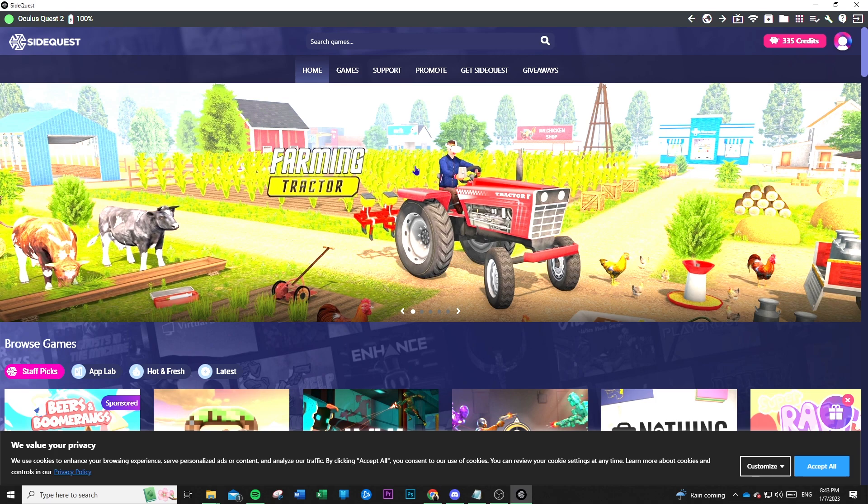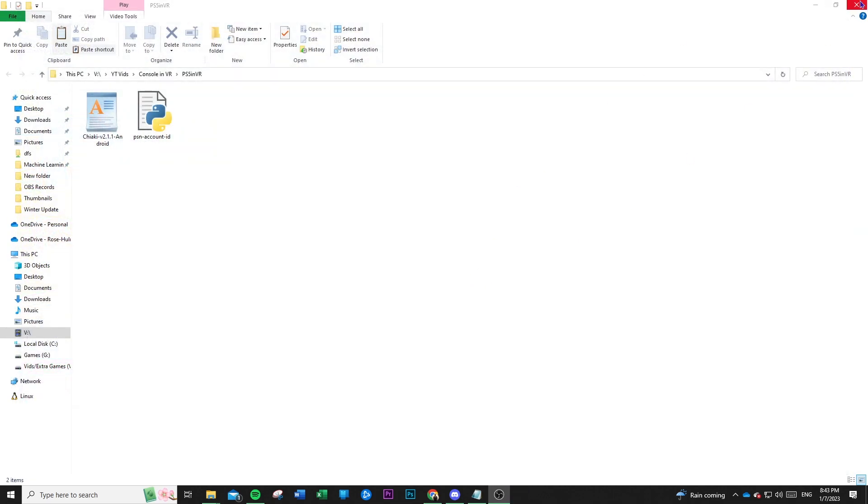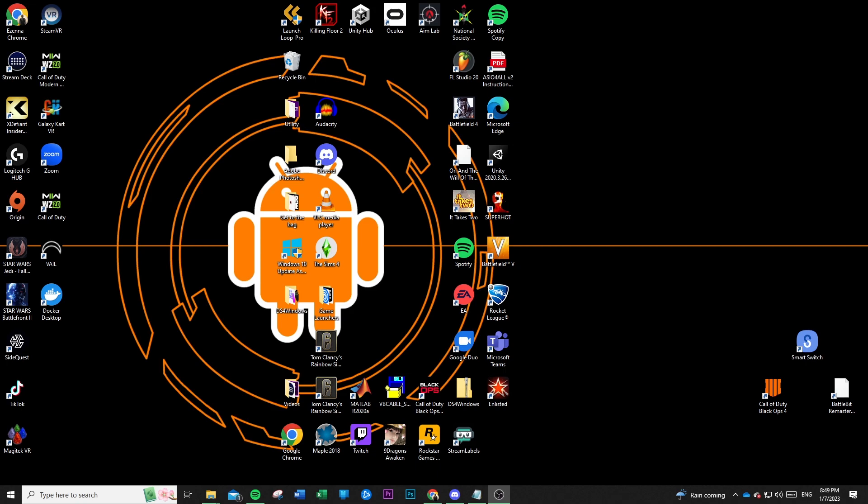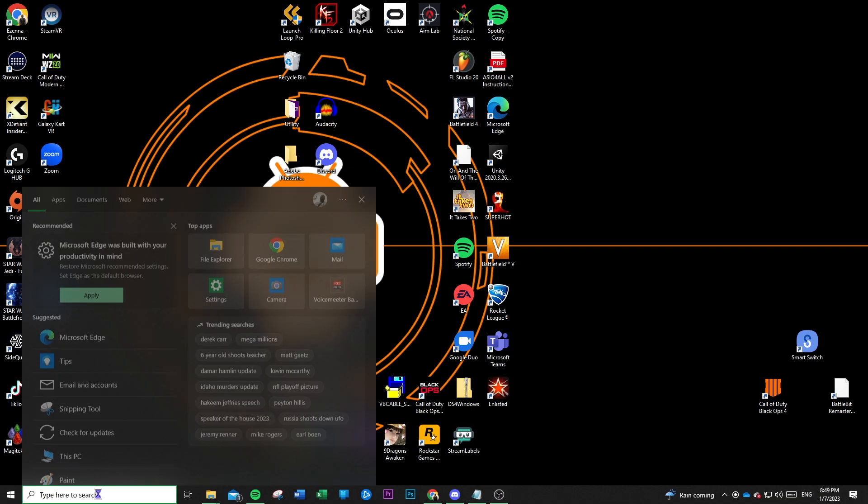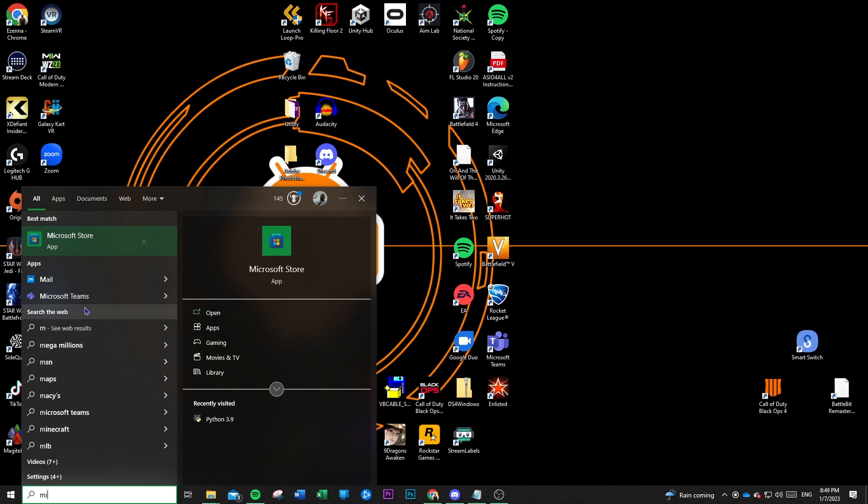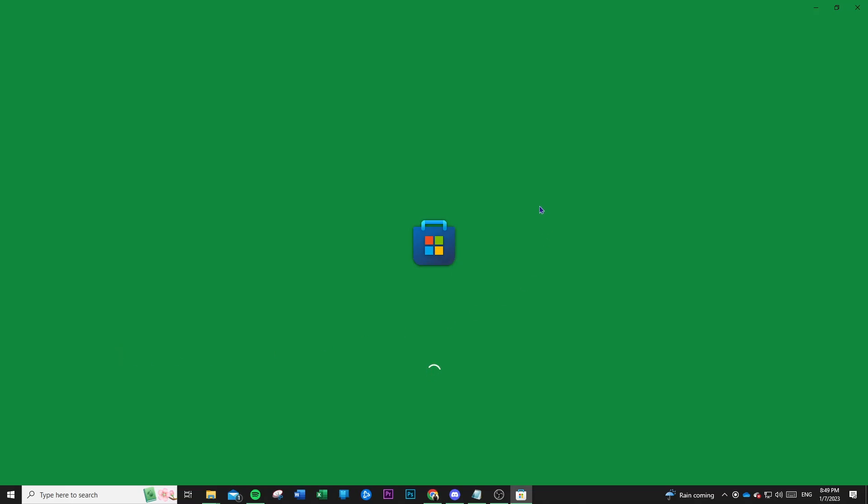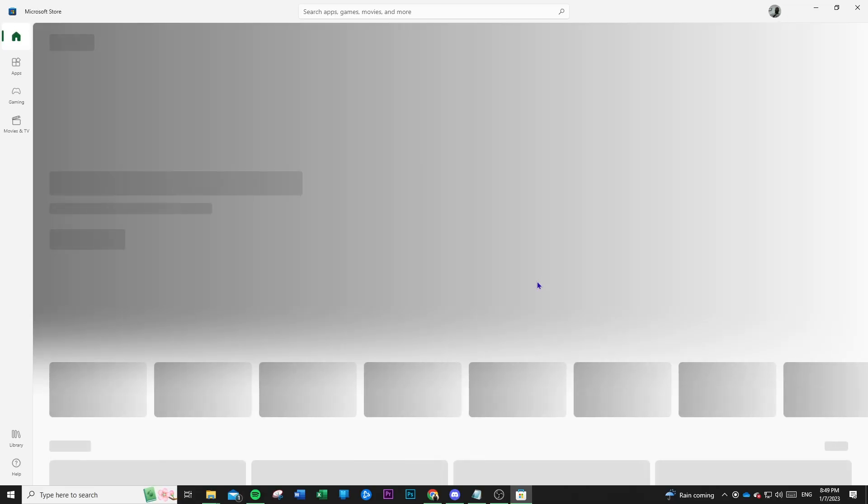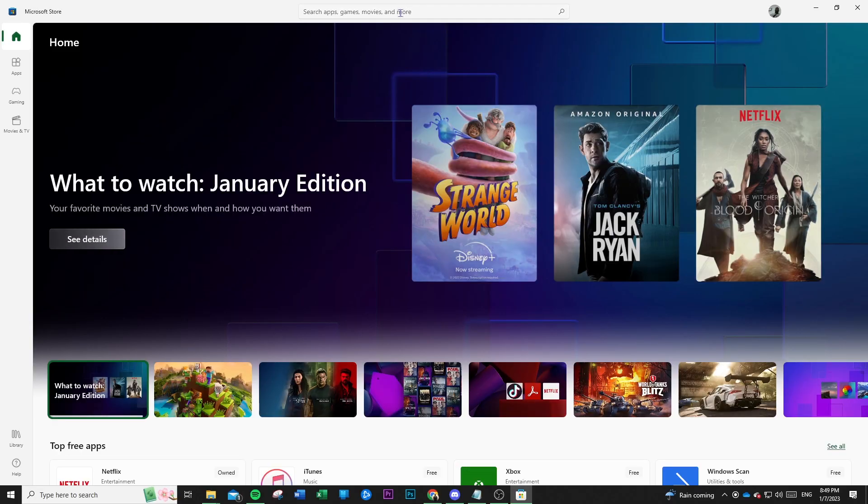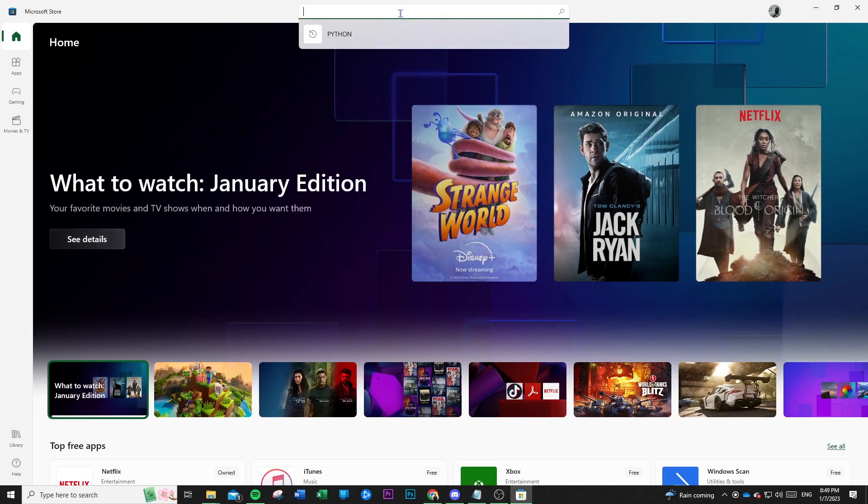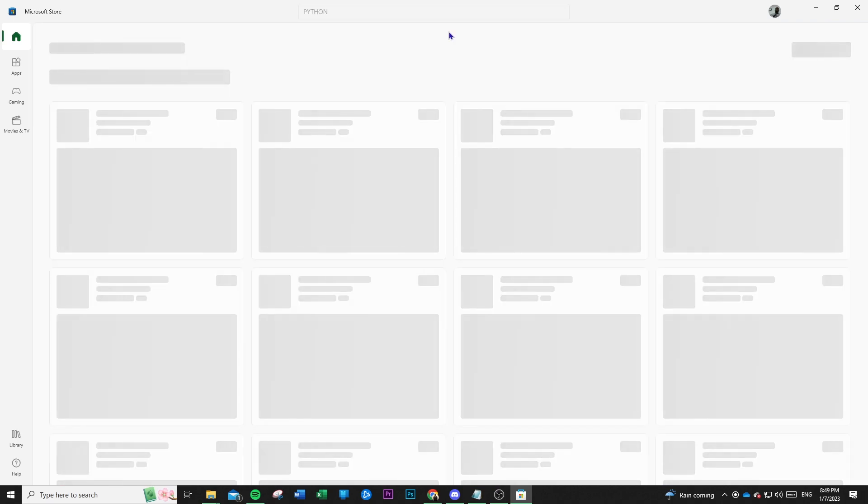Thankfully, we won't need SideQuest for anything else. So you can go ahead and exit it out. So the next thing we're going to need to get is Python, because that will enable us to access the script that allows us to get our PSN account ID. Now, the easiest way I've found to do that is just to go to the Microsoft Store and download a version of Python. An important note, the script seems to break with any versions of Python earlier than 3. So just search up Python.